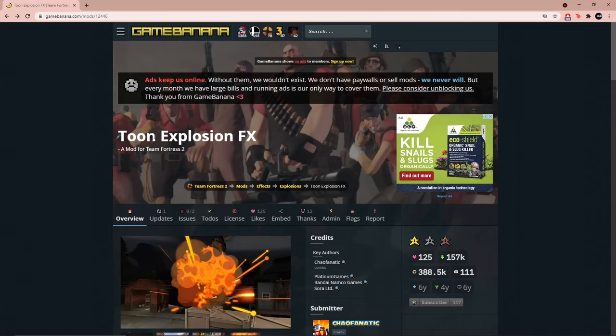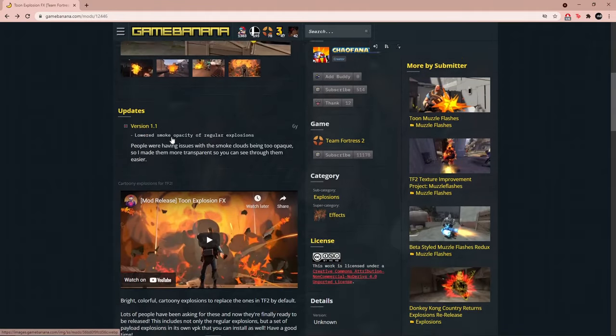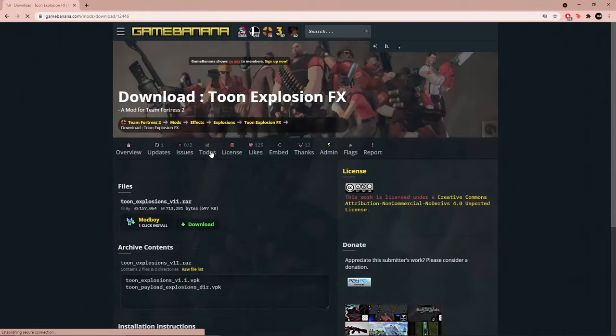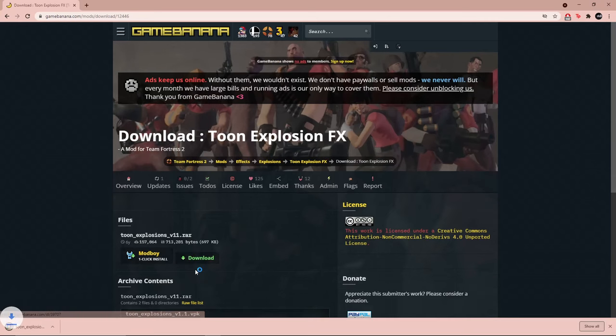Now scroll down and click manual downloads. You'll be redirected but it's okay, simply click download again. And there you go, you have your mod.